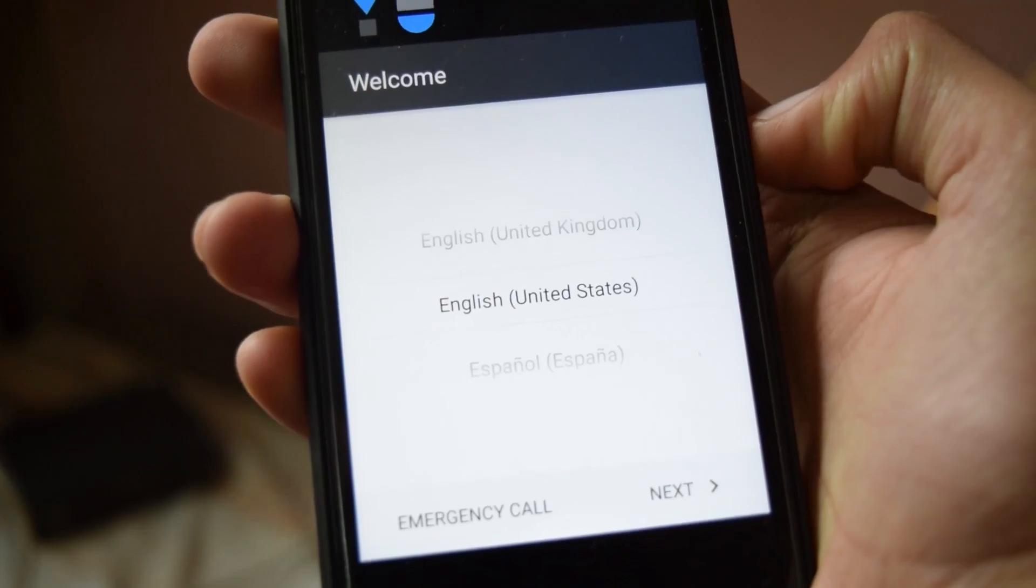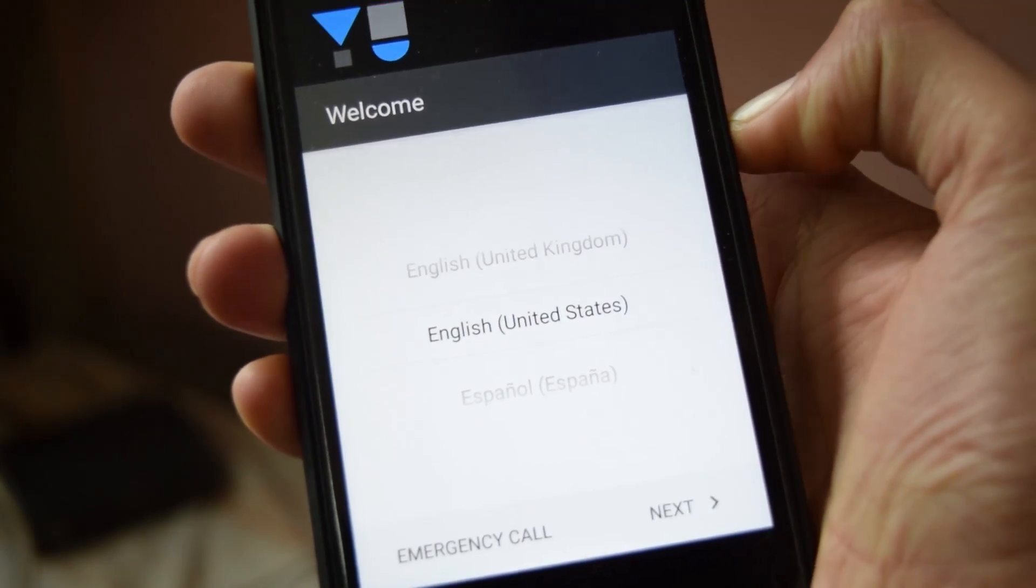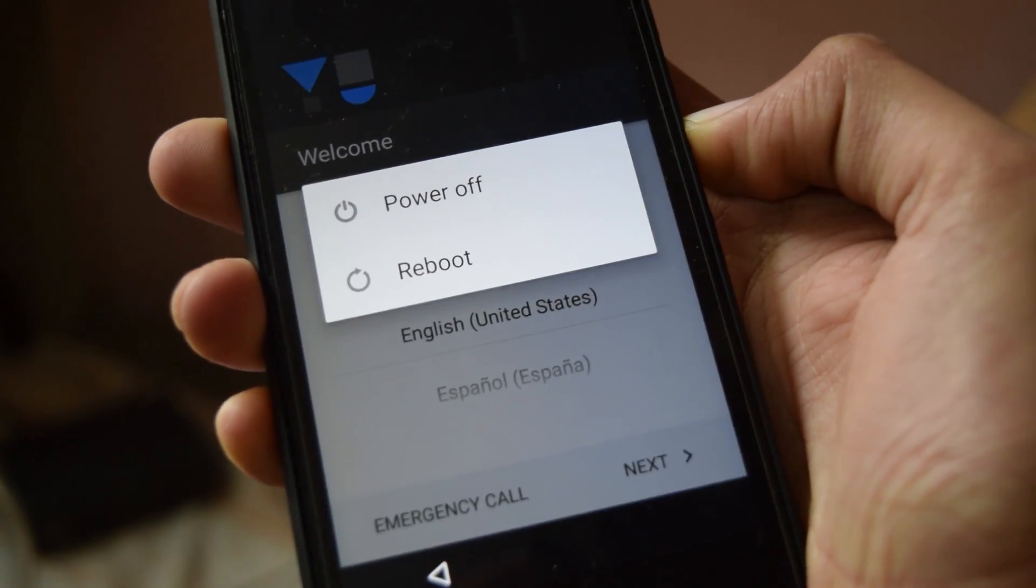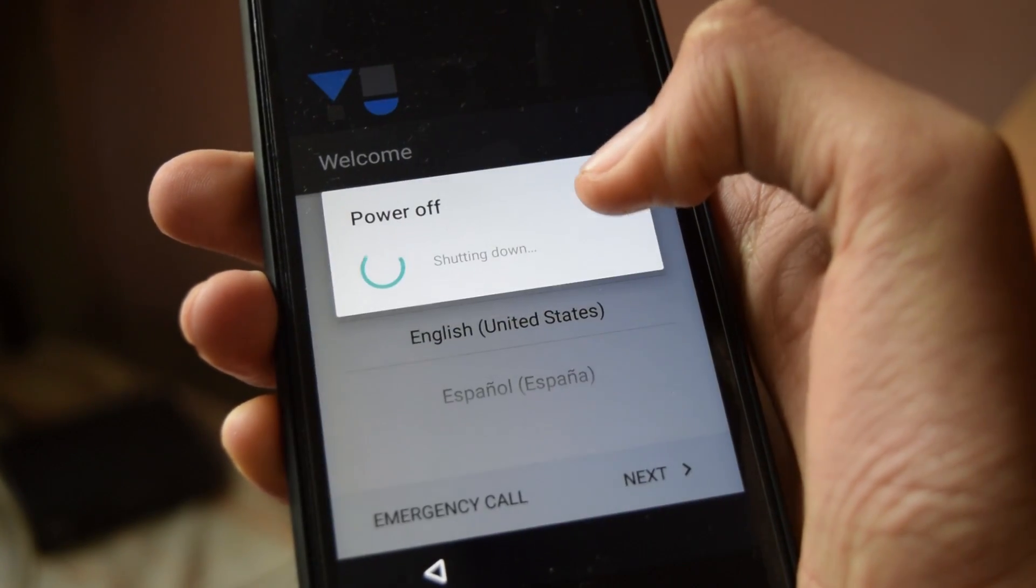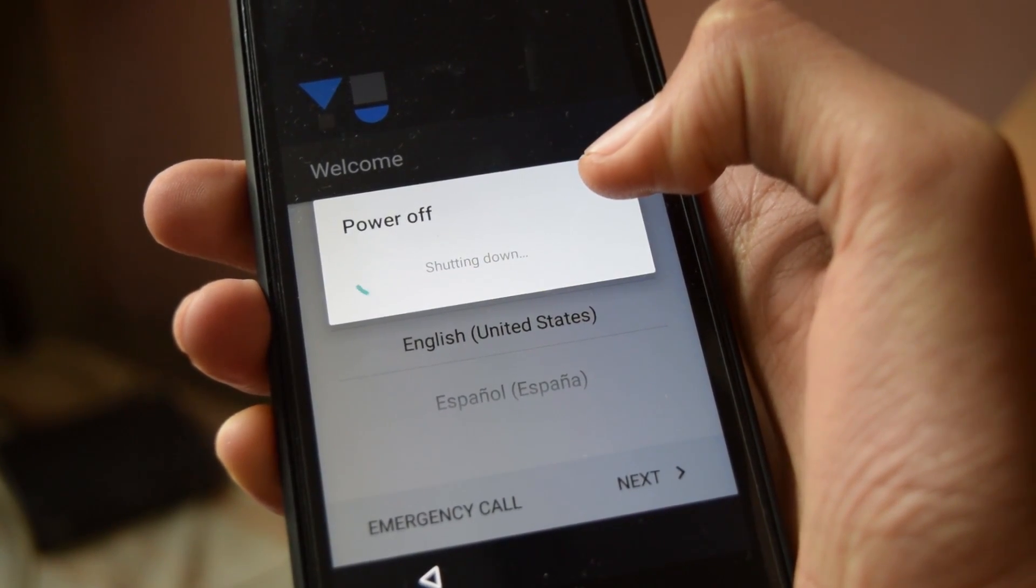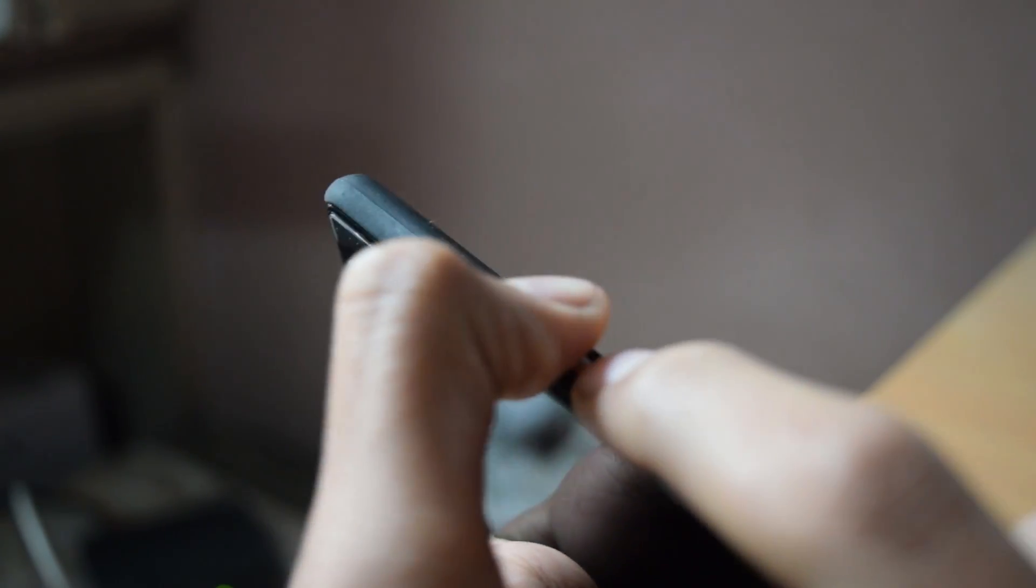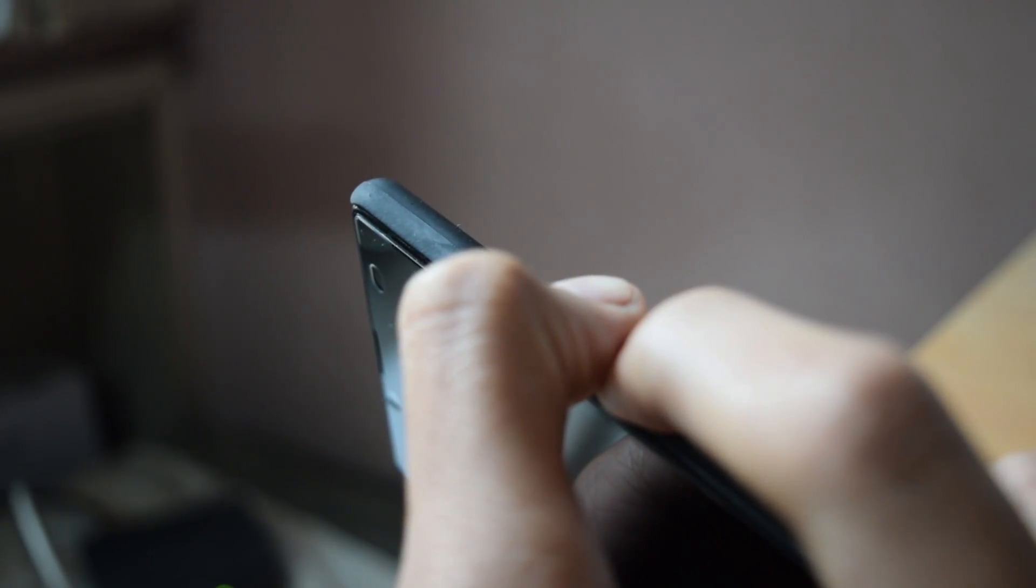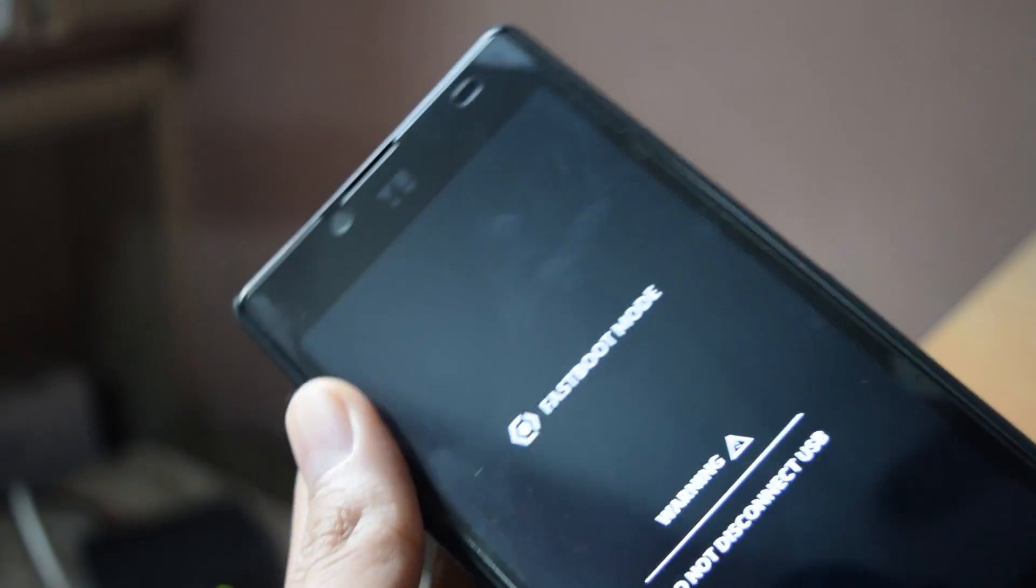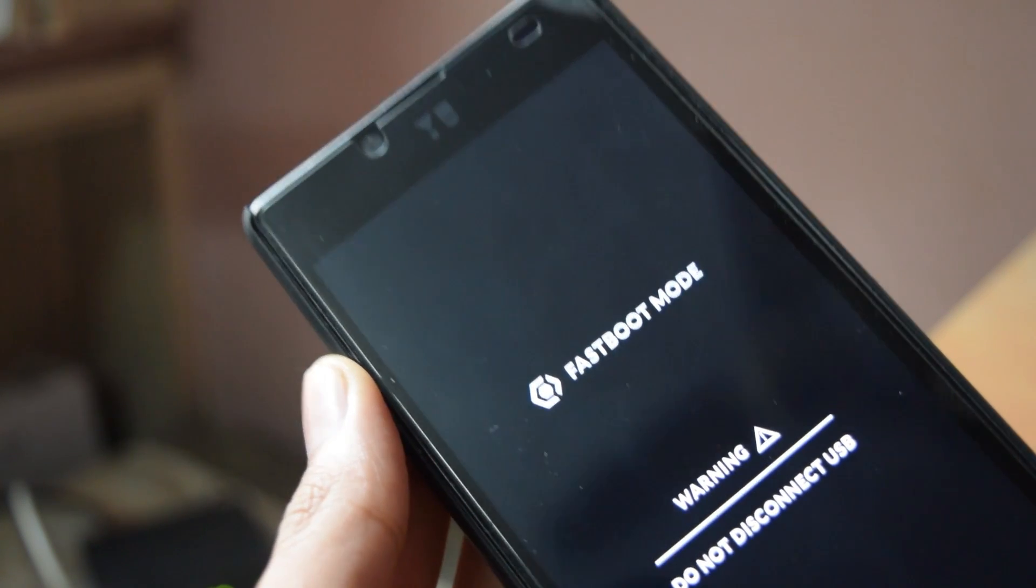Now do not setup the phone. Just power it off. Just press the power button and click on power off. Now boot your phone once again to the fastboot mode. Press volume up plus power button and connect the USB cable.